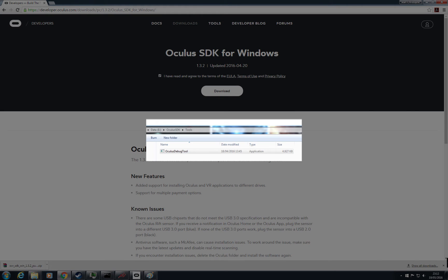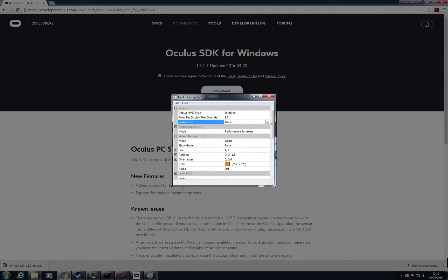Then launch the Oculus Debug Tool in the tool directory and change one setting in the field pixels per display pixel override from 0 to 1.5. It will oversample the resolutions.